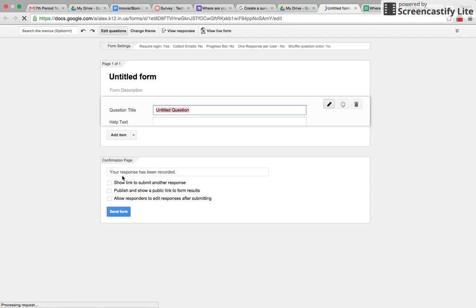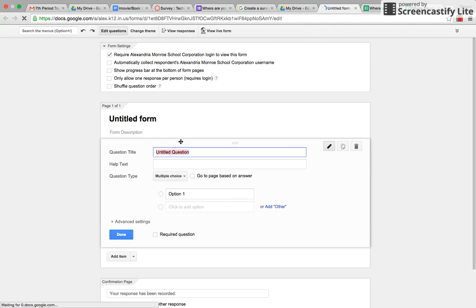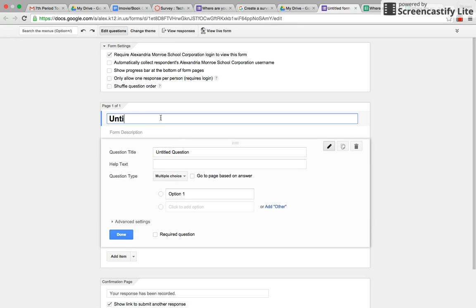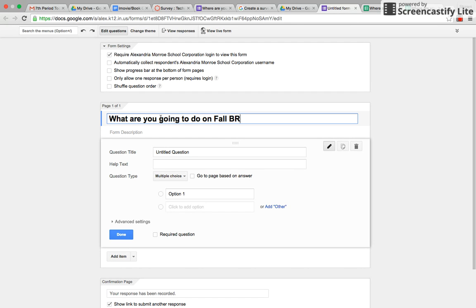It's purple, and then over here you would give your Google Form a title. So I would say maybe like, what are you going to do on fall break? Okay, so that would be the name of your survey.